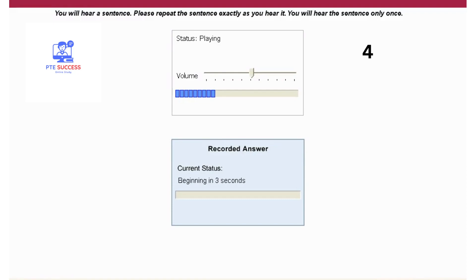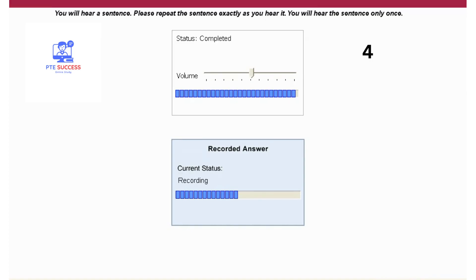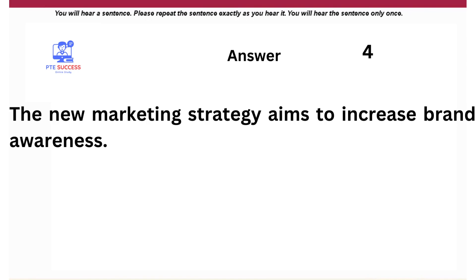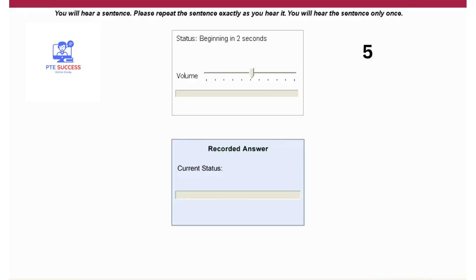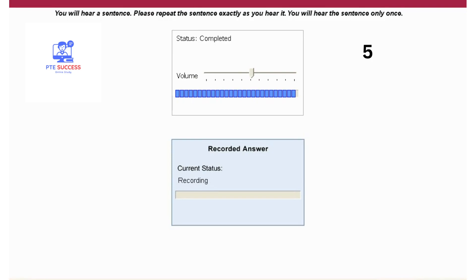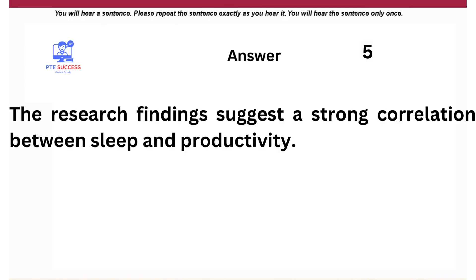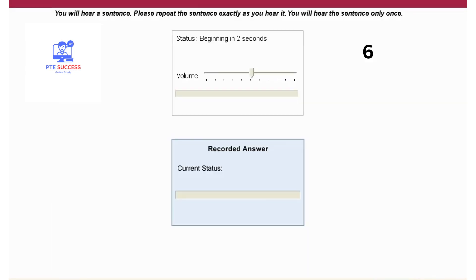The new marketing strategy aims to increase brand awareness. The research findings suggest a strong correlation between sleep and productivity. The company is committed to reducing its carbon footprint.